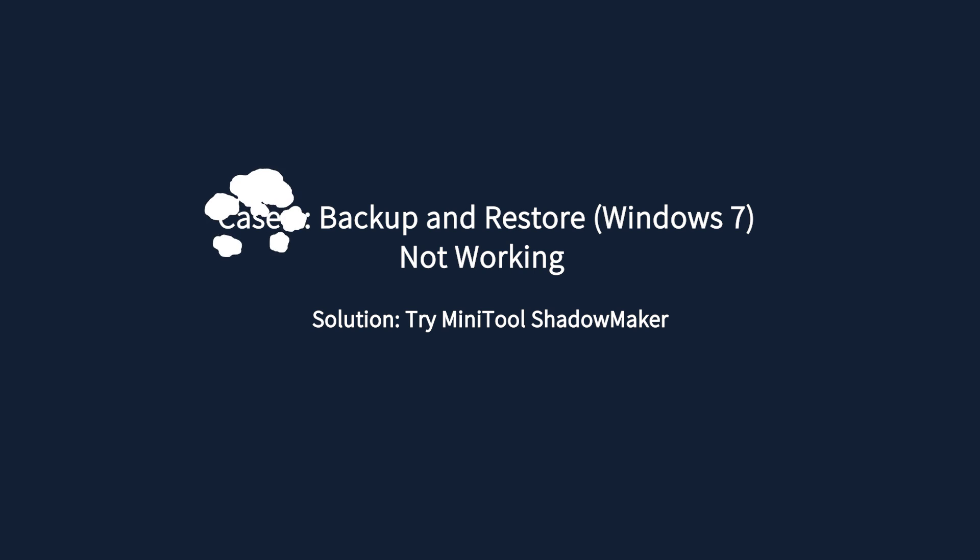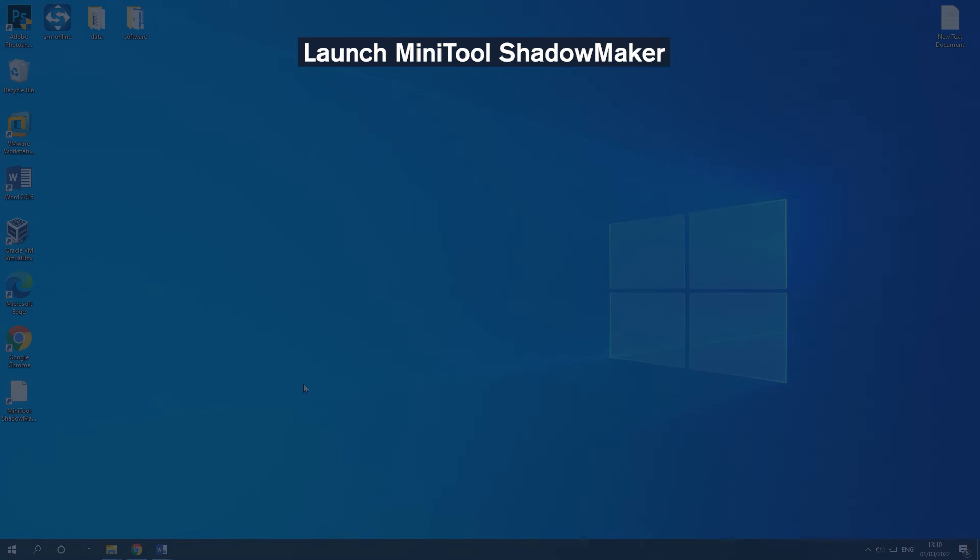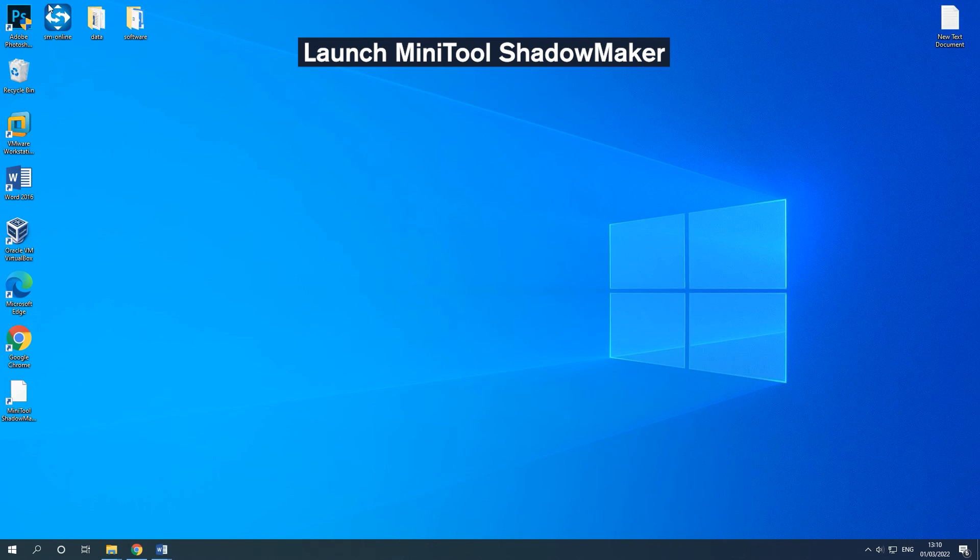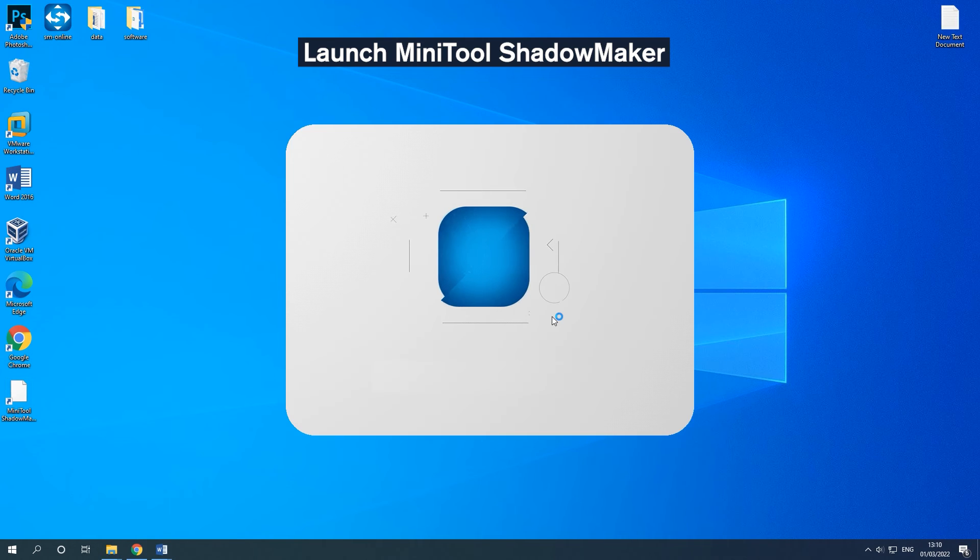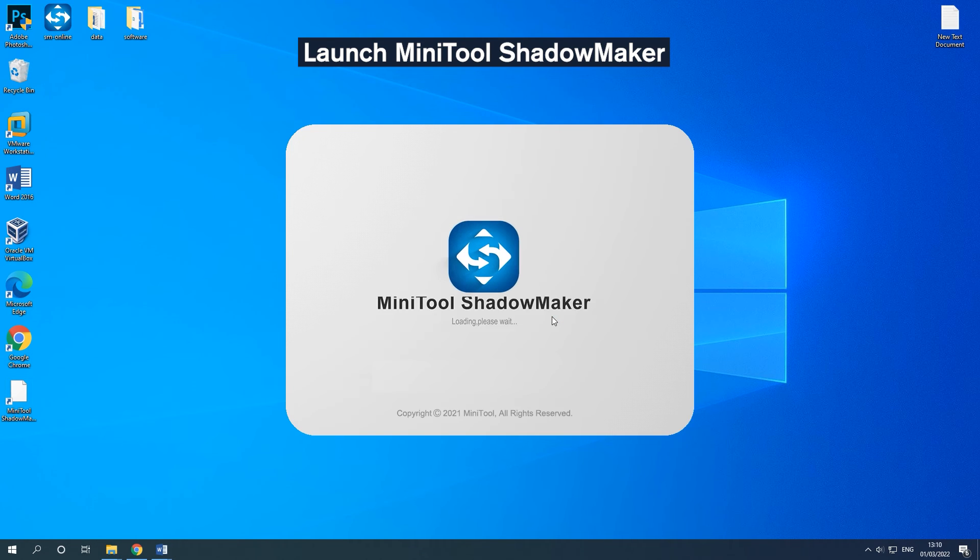Case 2 of Windows 10 Backup Not Working is Backup and Restore Windows 7 Not Working. The solution is to try Minitool Shadowmaker. After downloading Minitool Shadowmaker, launch it.